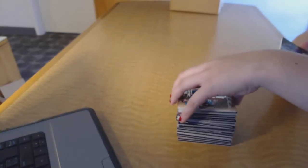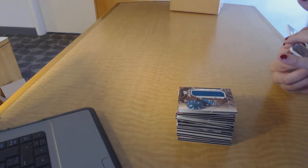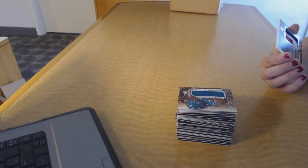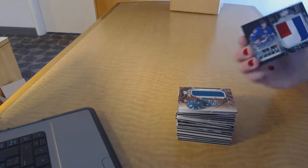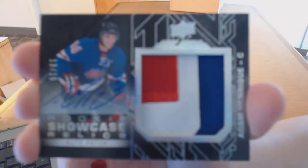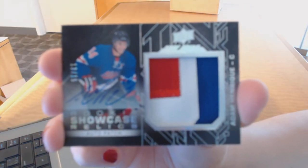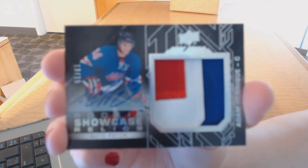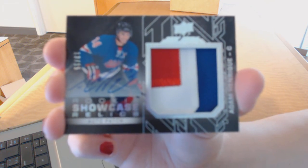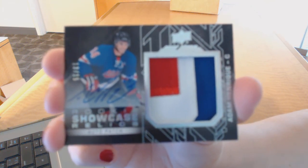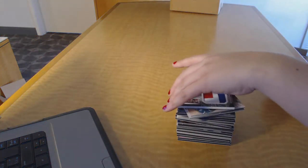We've got a Star Trademark Relics jersey of Logan Couture for the San Jose Sharks. And we've got a Showcase Relics Patch Auto number to $15 for the New Jersey Devils, Adam Henrique. There we go.